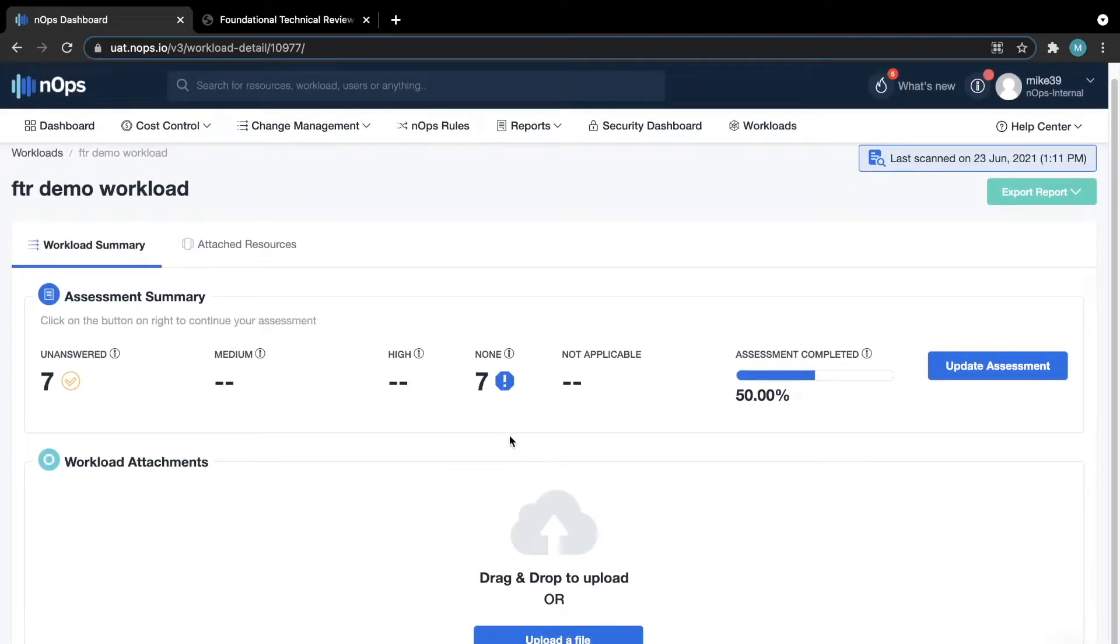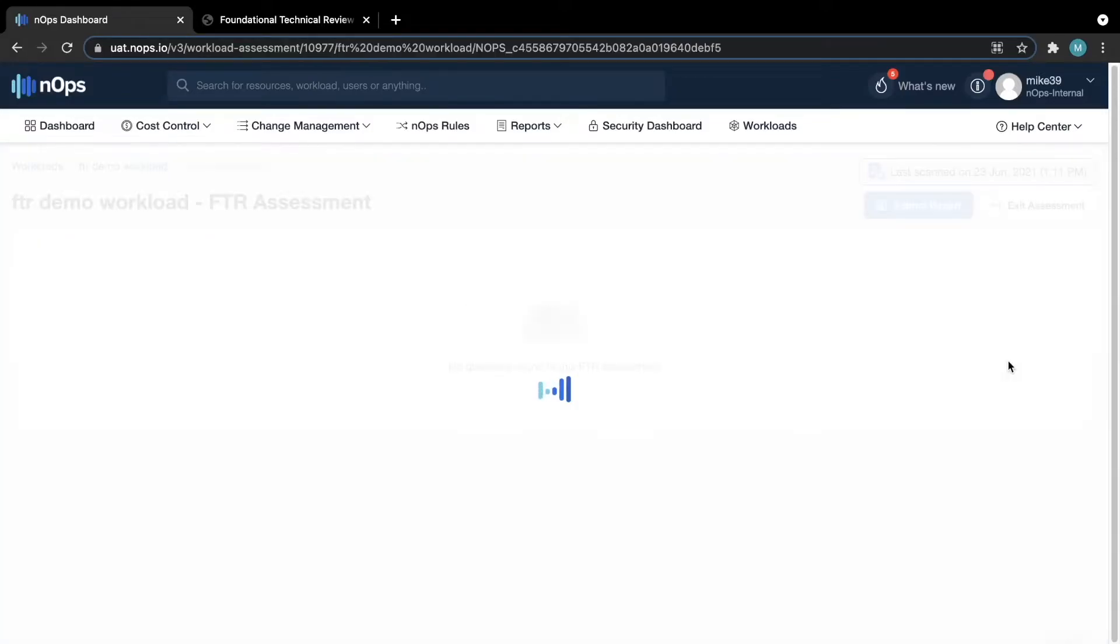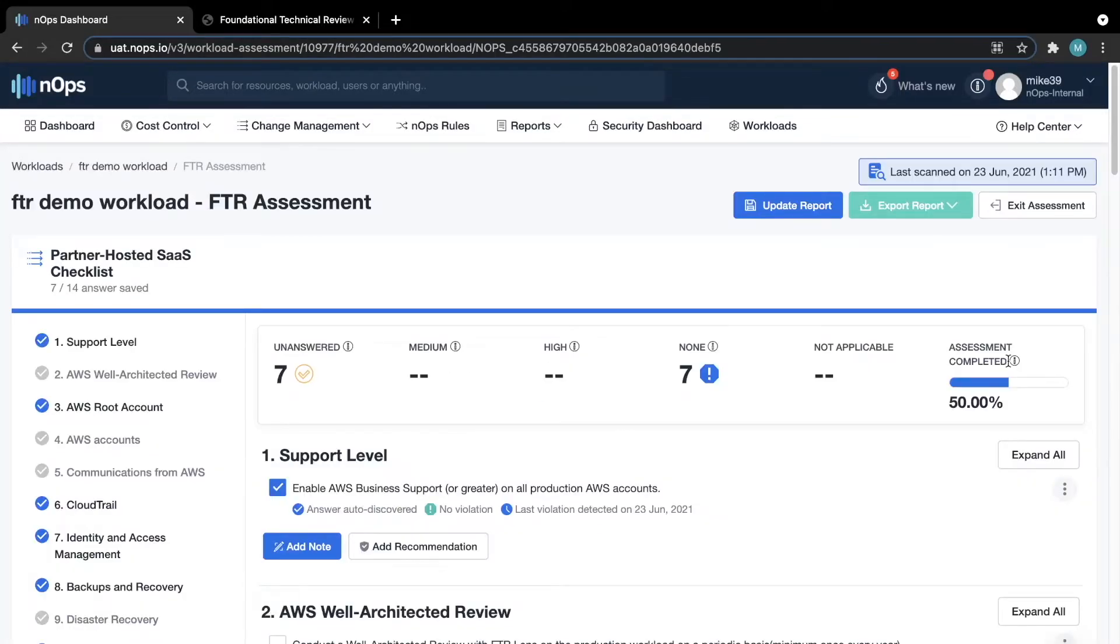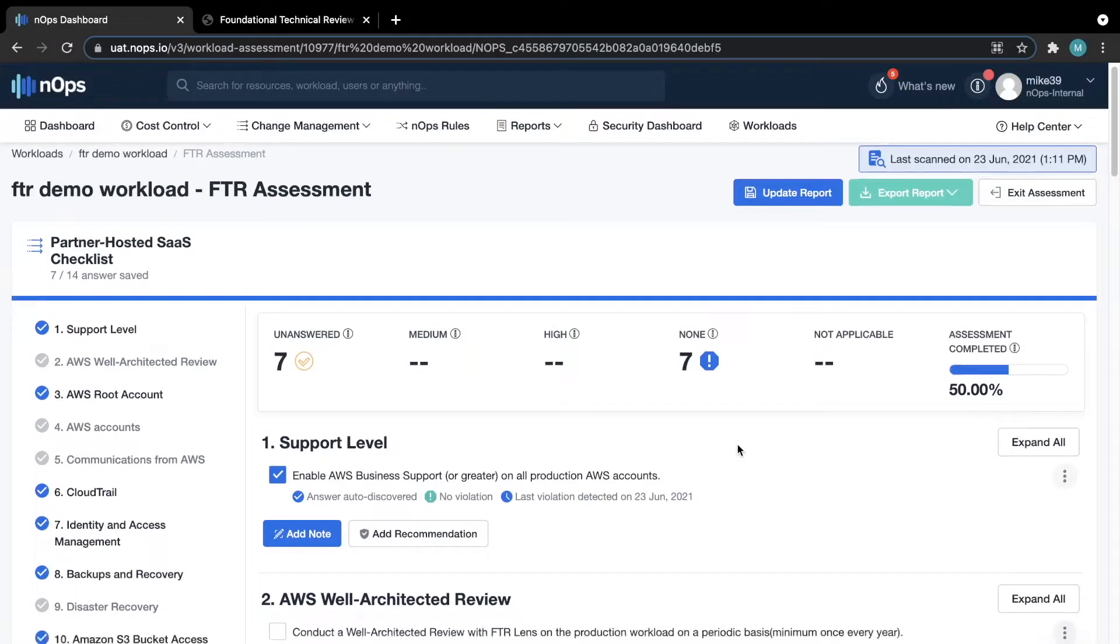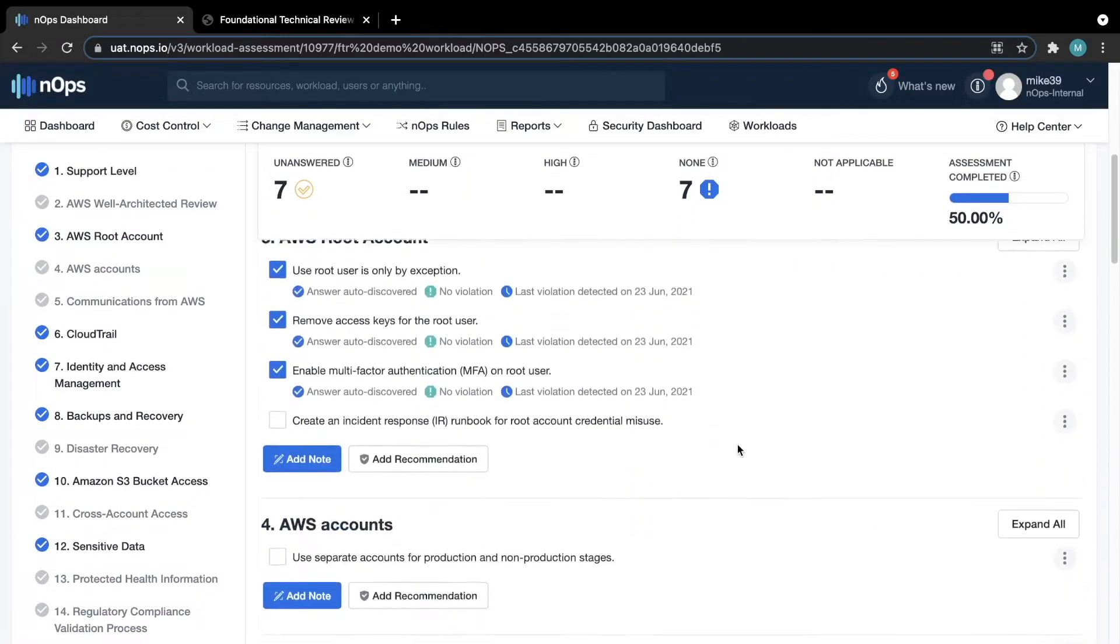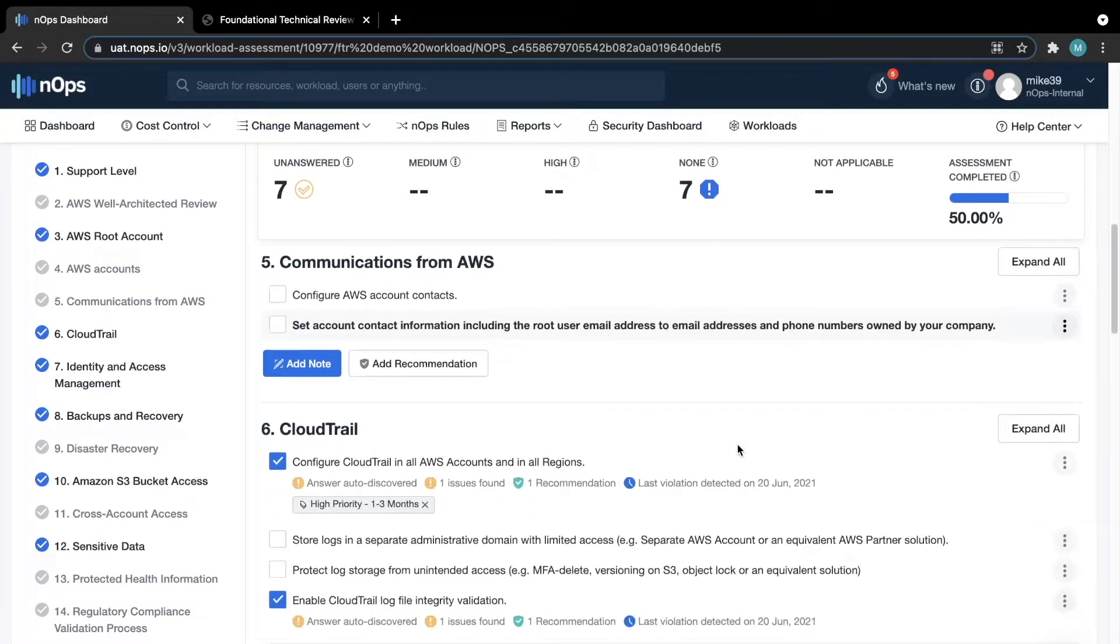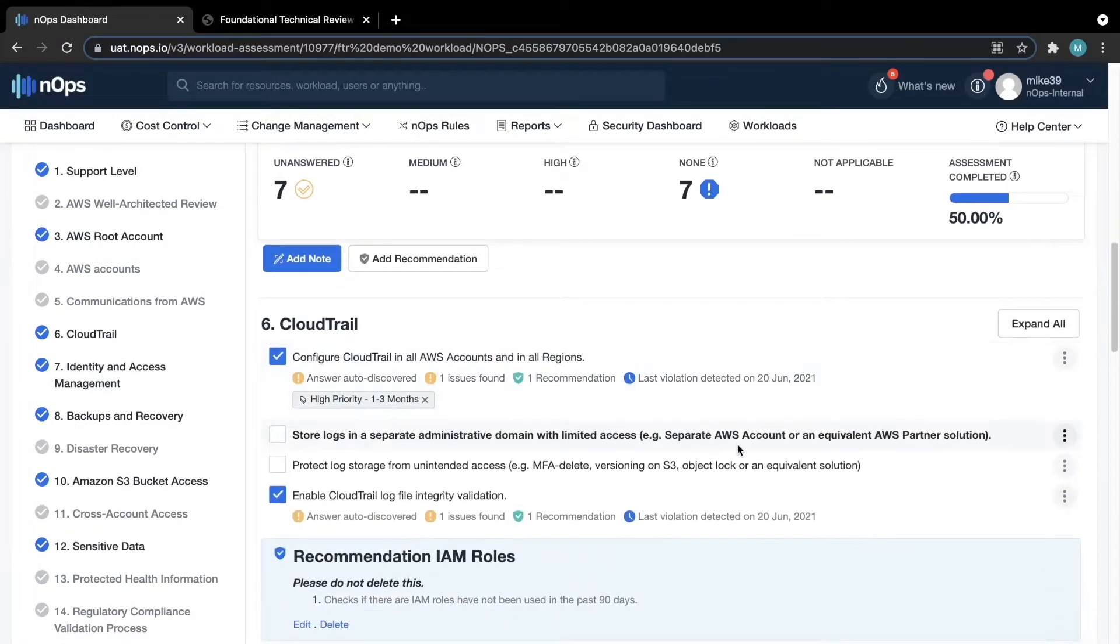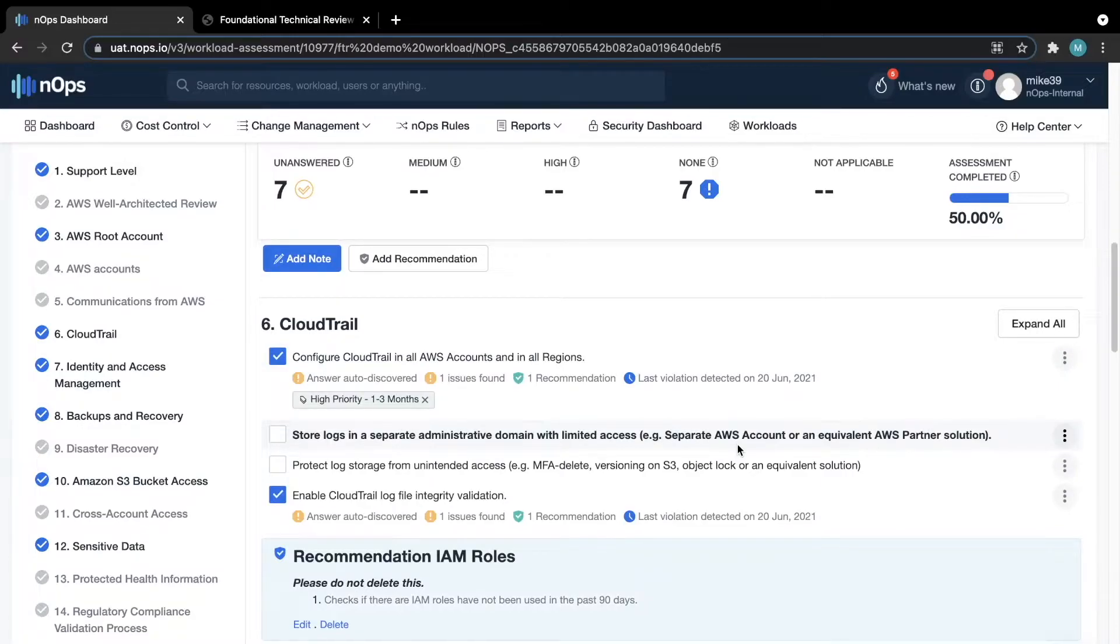To start the assessment, hit the start or update assessment button, which will bring you to the 14 questions that need to be answered for the FTR. One of the great things about N-Ops is that we will auto-answer a good portion of these questions based on what we are seeing from our standard data ingestion. As you can see, heading down to question 6 based on CloudTrail, the first part was answered automatically because we don't have CloudTrail enabled on all of our AWS accounts in all regions. Therefore, it was flagged as an issue.